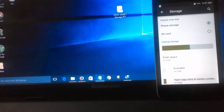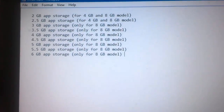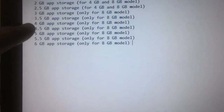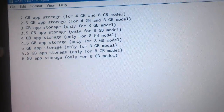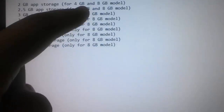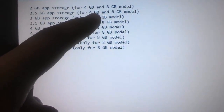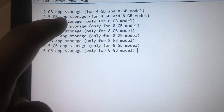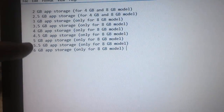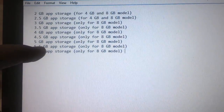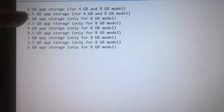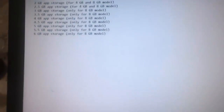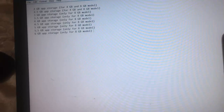You need to download the file first. These are all the app storage files available in the description — you can download them from there. There is 2 GB app storage for 4 GB and 8 GB Unite 2 models, and 2.5 GB app storage, and likewise up to 6 GB options. It depends on your app storage requirements. I have downloaded the 2.5 GB app storage.